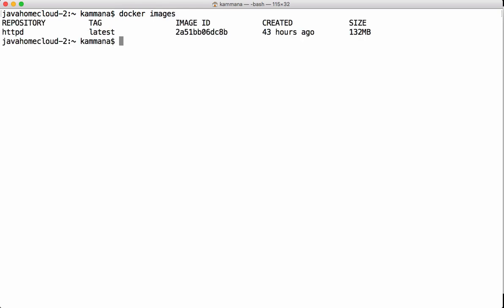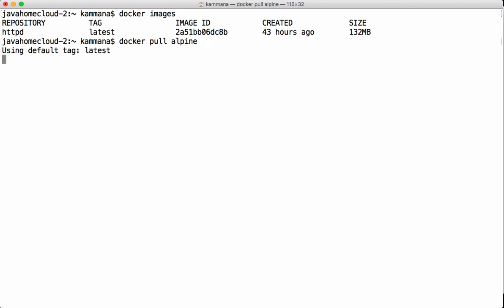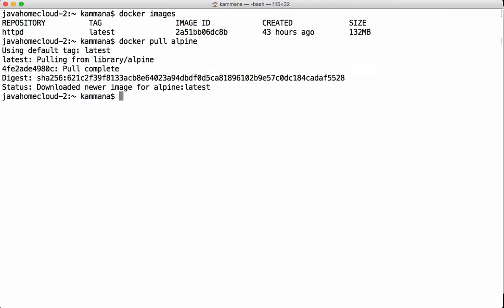The `docker images` command displays all images on my host. Right now I have one image on this host. To pull images from Docker remote registries, the command is `docker pull image_name:version`. If you want an Alpine image, mention the name with its version tag. If no version is mentioned, it pulls the image with the latest tag, pulling from Docker Hub registry.